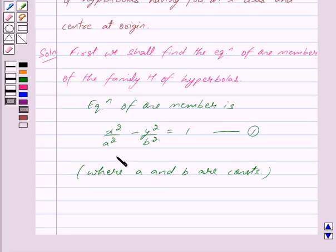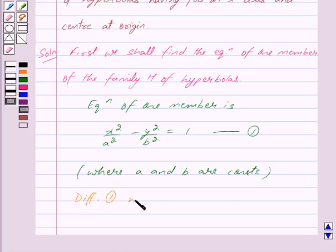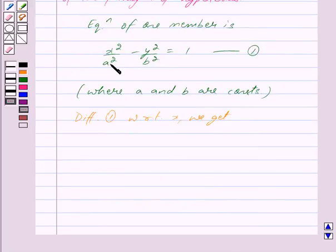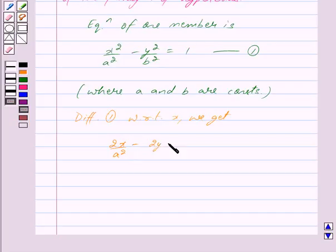Since this equation contains two arbitrary constants a and b, in order to eliminate them we shall differentiate equation 1 two times. Differentiating with respect to x, we get: differentiating x² / a² gives 2x / a² minus differentiating y² / b² gives 2y · (dy/dx) / b² is equal to 0.